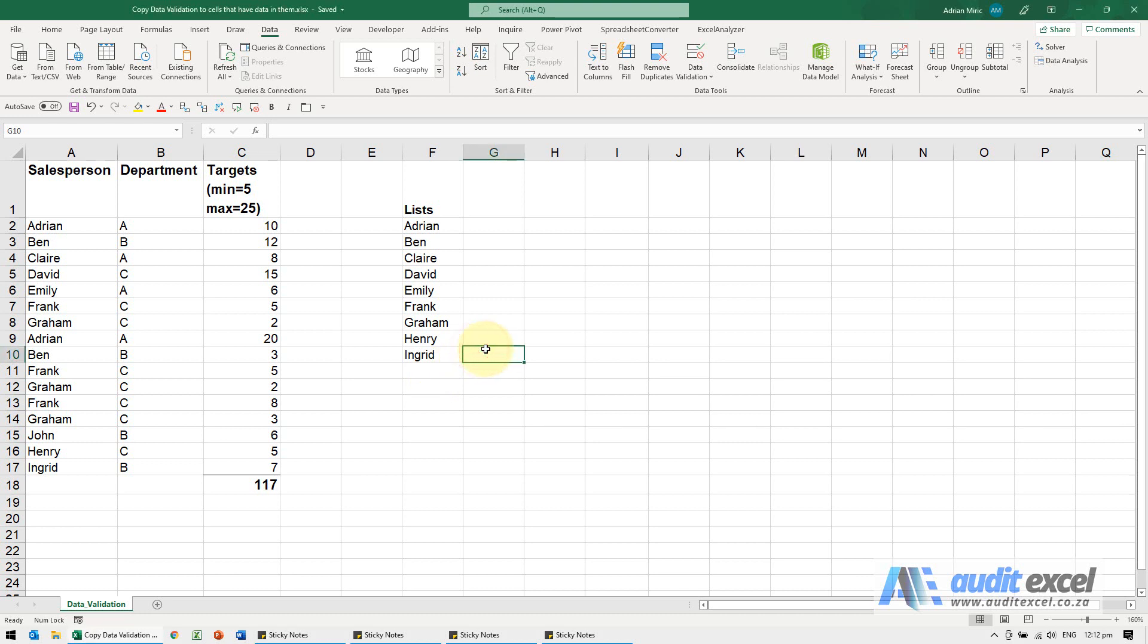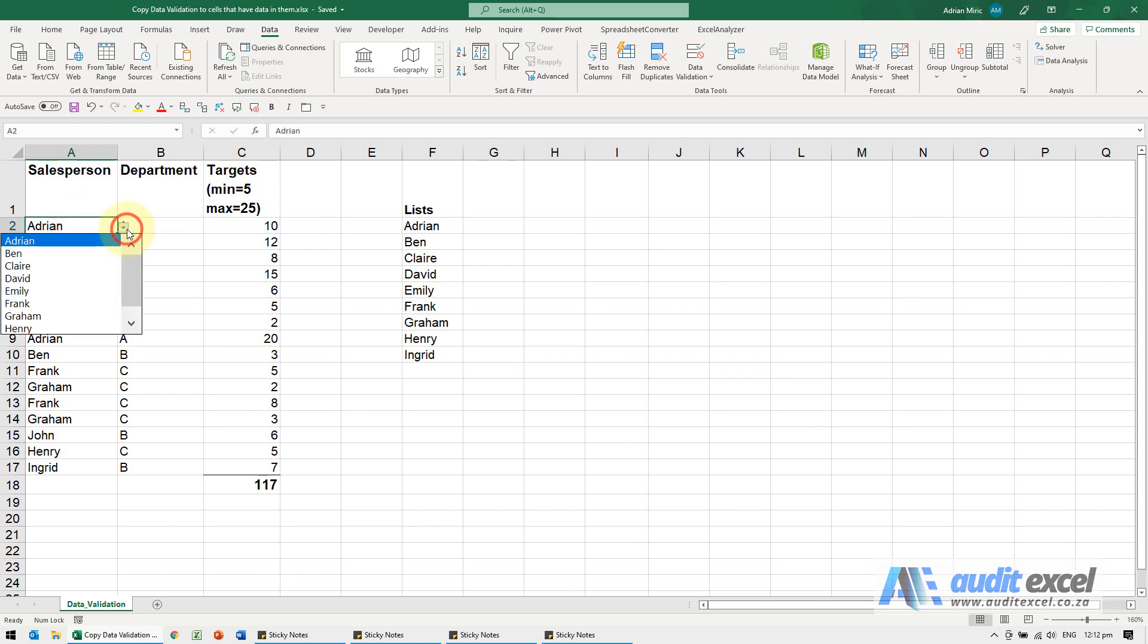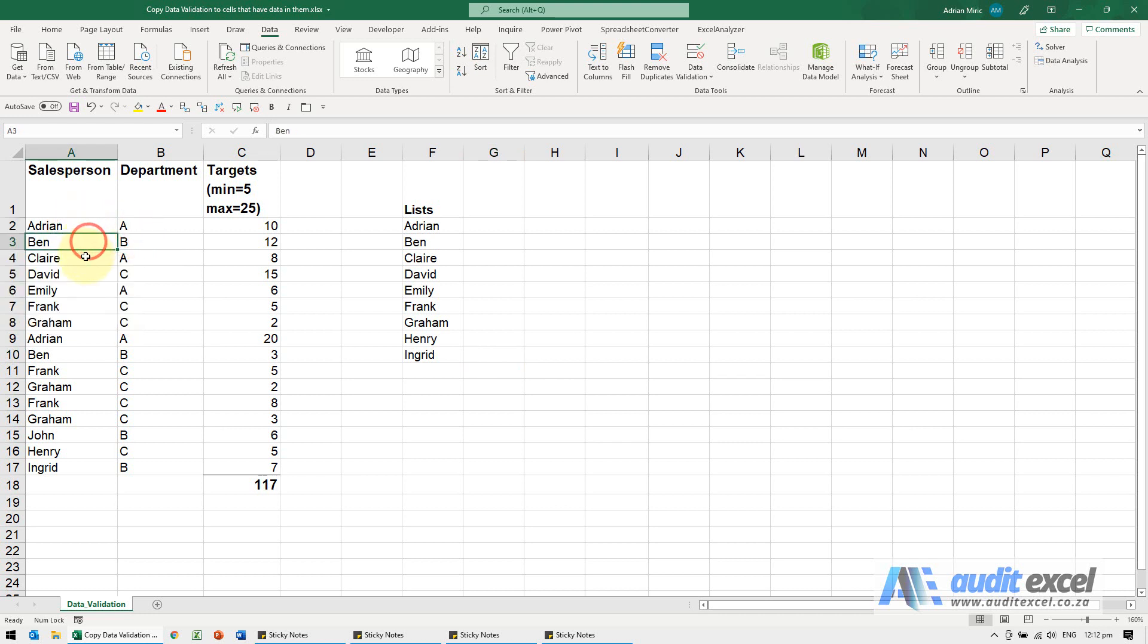You can copy data validation to other cells. If you look here, this one has got the data validation on, but these ones here you'll see there's no drop down. So there's a couple of ways to do it.